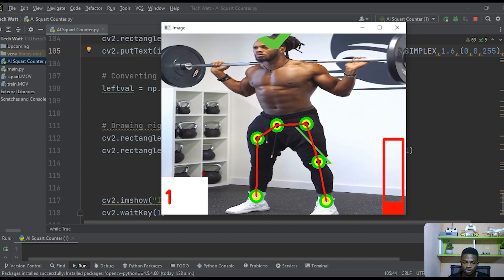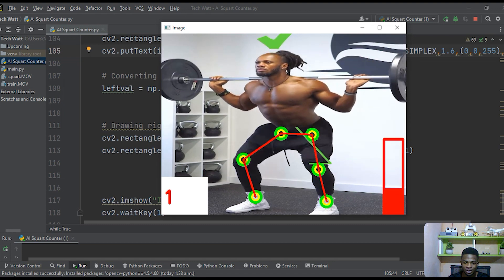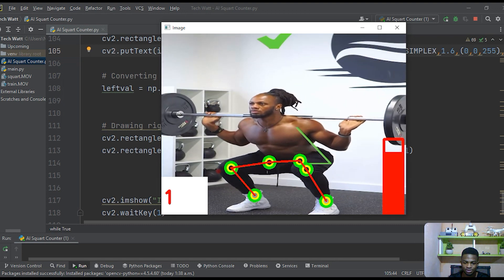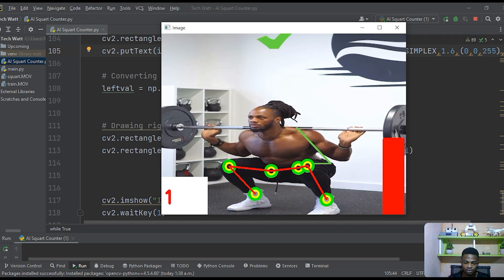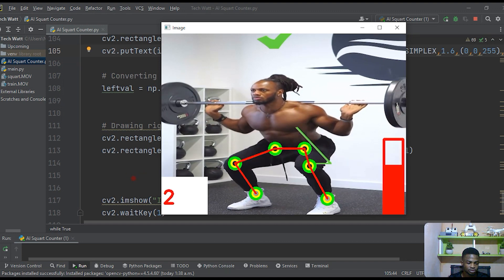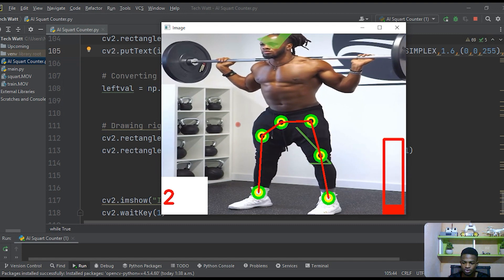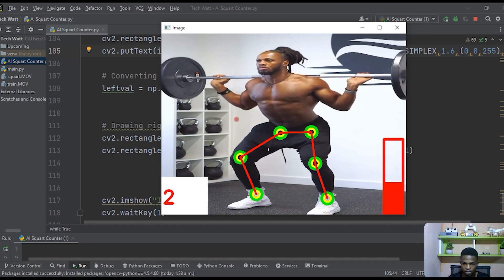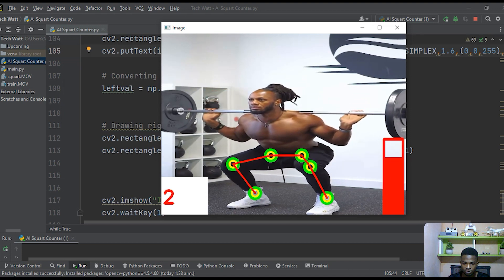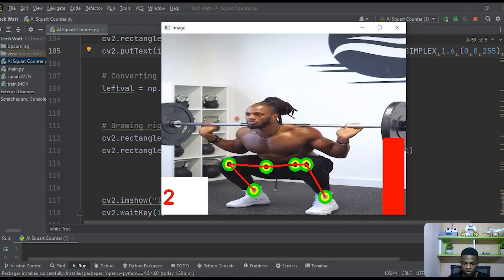Running the app, the pose detection on the leg isn't perfect on every frame, but overall it's working well.